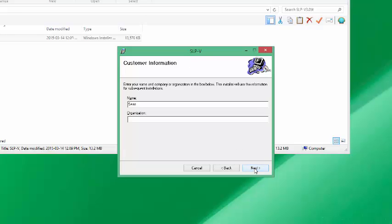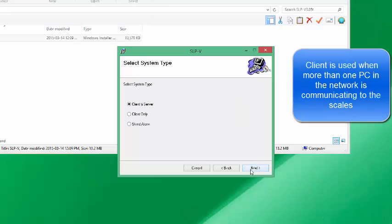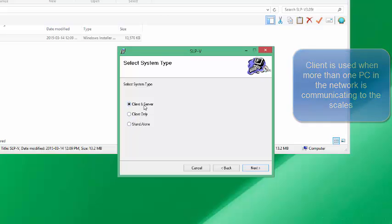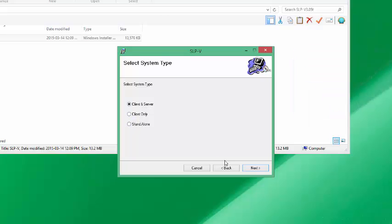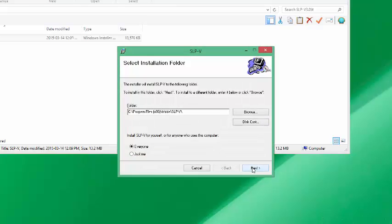Go ahead and type in your name and your organization. In this case I'll put Sample Bison Barcode Organization and click next. I usually choose client and server, but you can choose standalone or client only. Client only being if you're on a network using two versions of the software. In this case we'll give everybody the administration right to sign in, then click next.